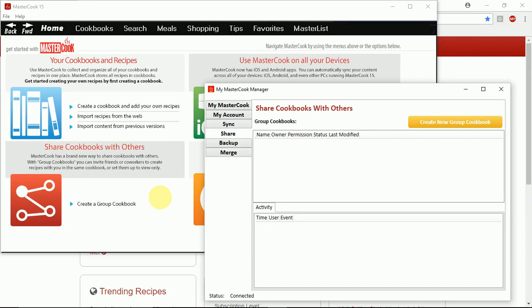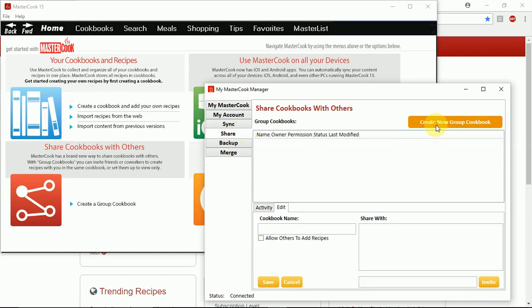Go to the My MasterCook manager on your computer and go to the share tab. Click on the button here to create a new cookbook. Type in the name of your group cookbook here.